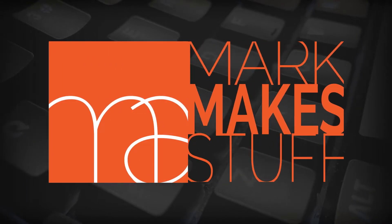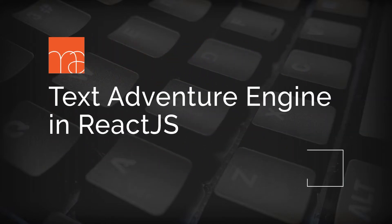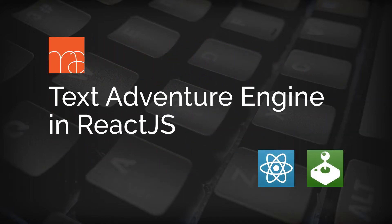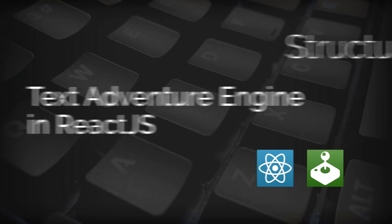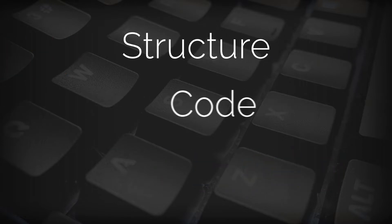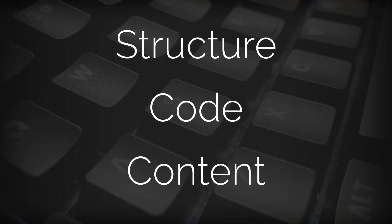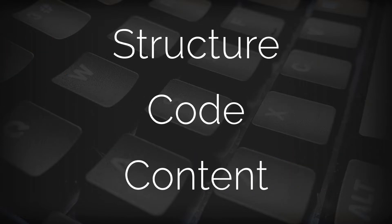Howdy folks, I'm Mark, I'm MakeStuff, and today we're going to be talking about this thing I made, a text adventure game engine built in React. We'll go over the project structure and the code, as well as the development of the content.